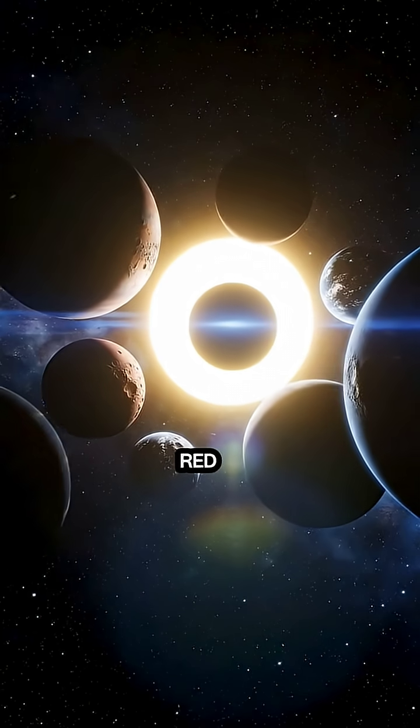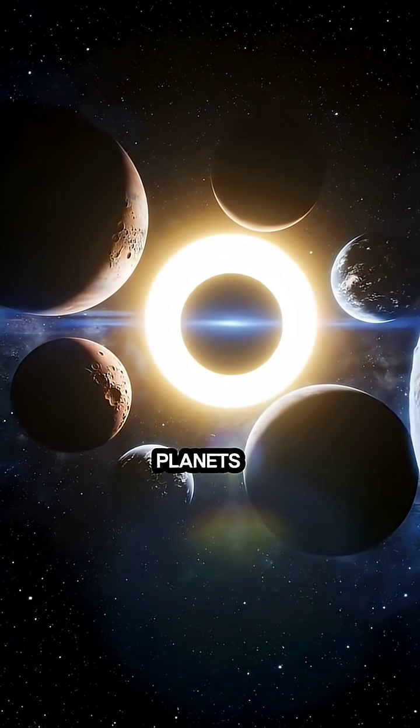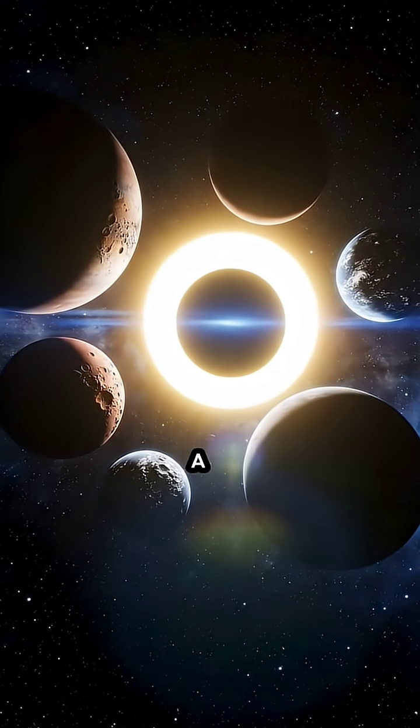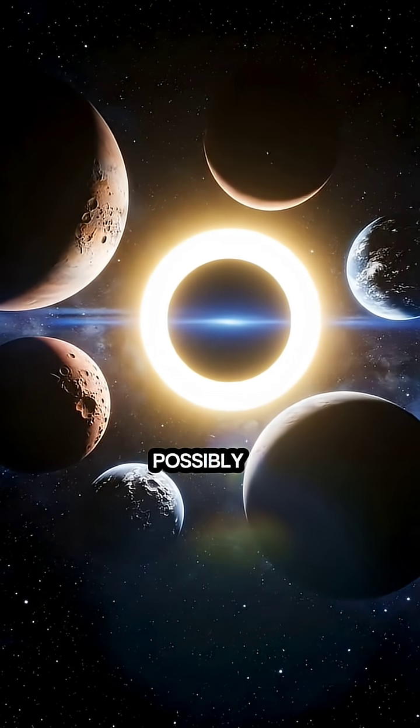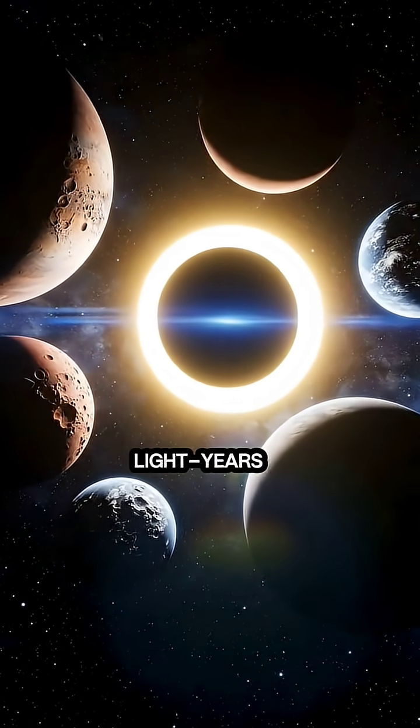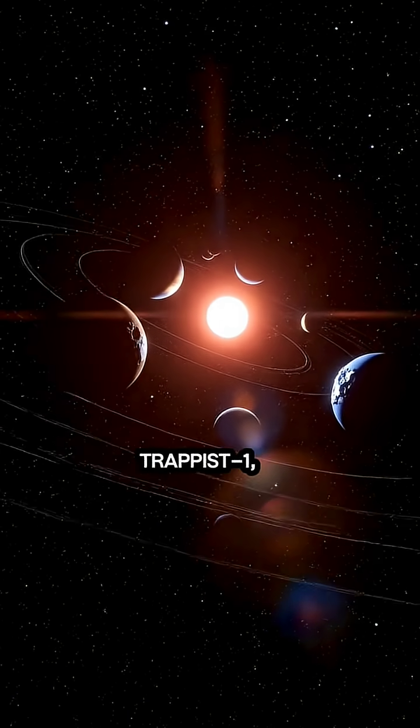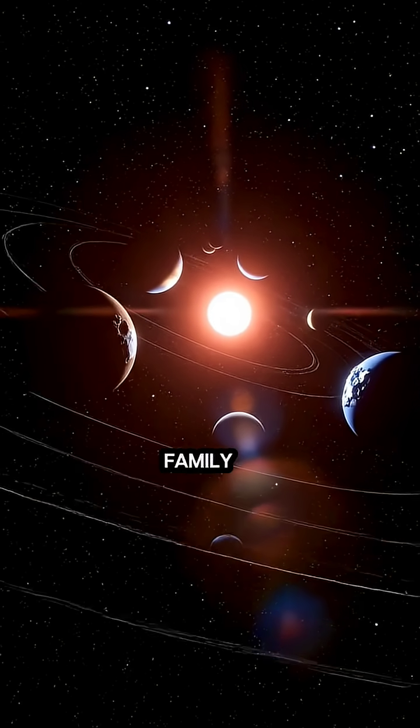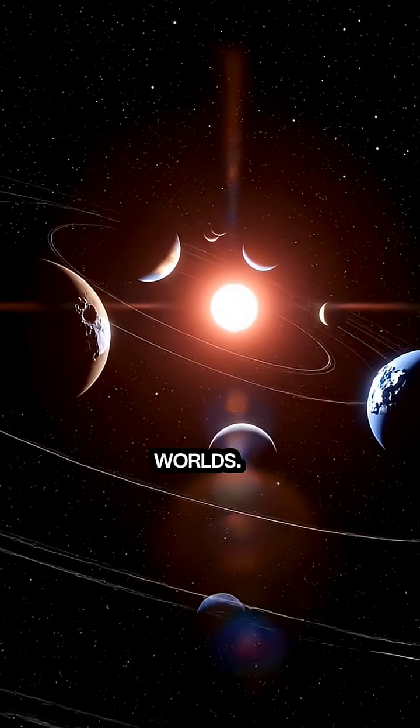A red star with seven rocky planets within a compact orbit, each possibly habitable. At 39 light-years away lies Trappist-1, a family of seven Earth-sized worlds.